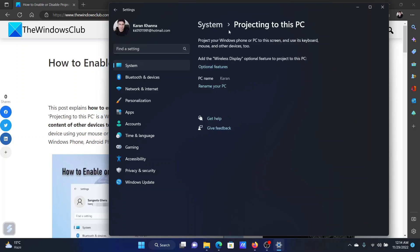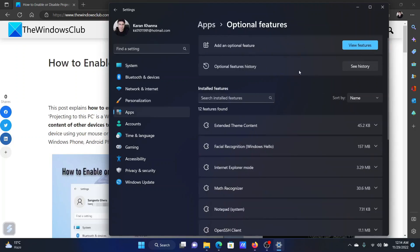Now, you may not see this option here because wireless display is not even added. So click on Optional Features.